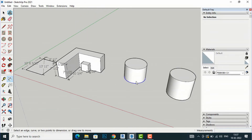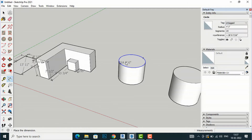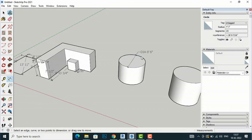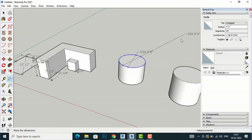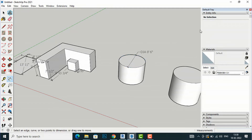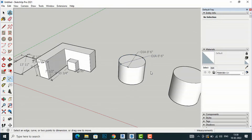If you want to take the dimension of any circular or cylindrical surface, select the dimension tool and click on this circle. You can see it gives us the diameter dimension — 8 feet 6 inches diameter. Click outside, and you can also access entity info to get information like radius and diameter.